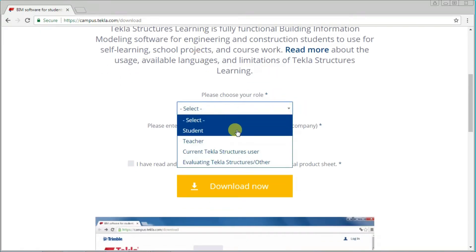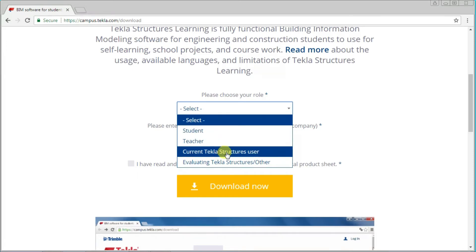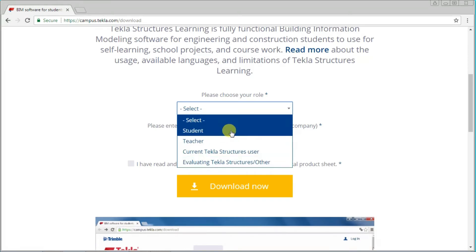Click choose your role. If you're a student, select student; teacher, select teacher; evaluating Tekla Structures, select the third one; or other, select the fourth one. Now I select student.